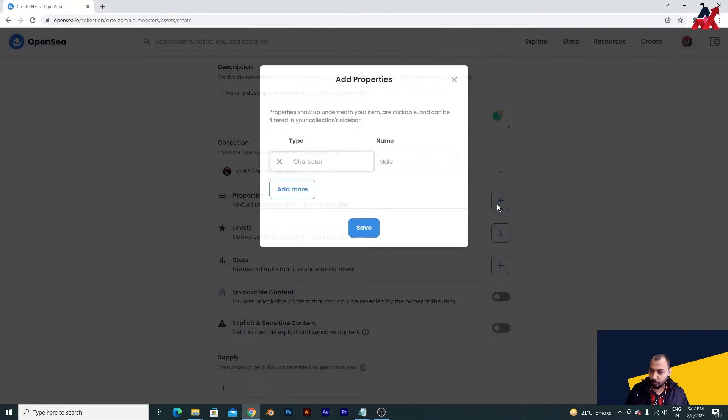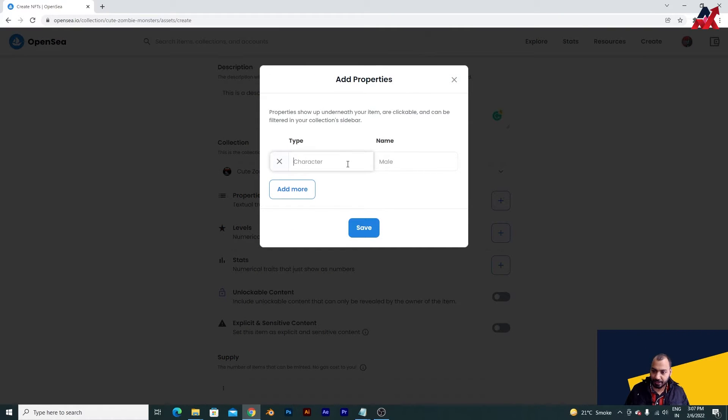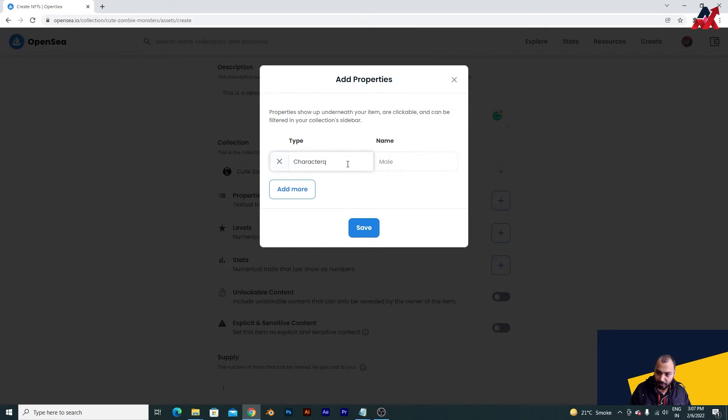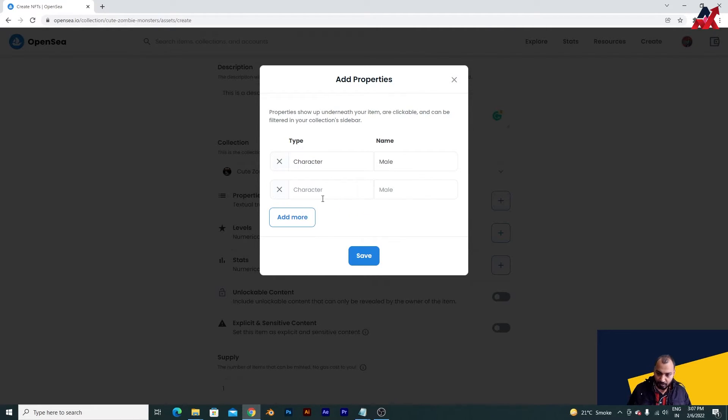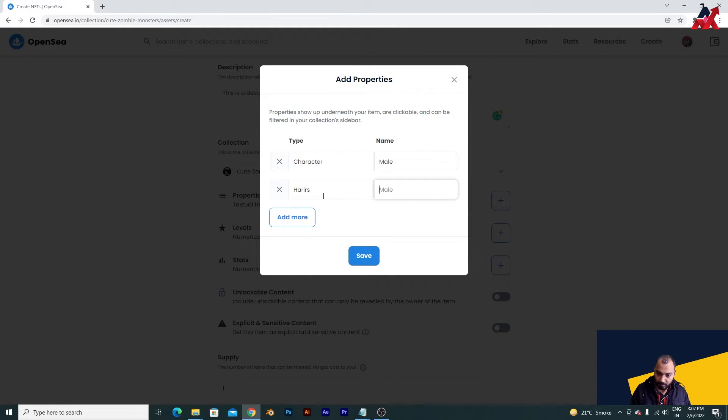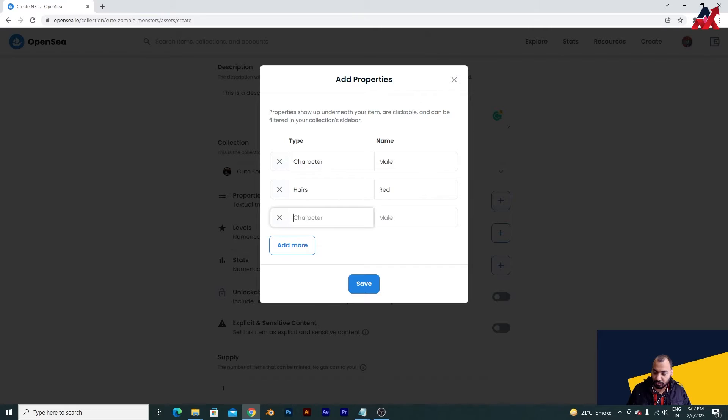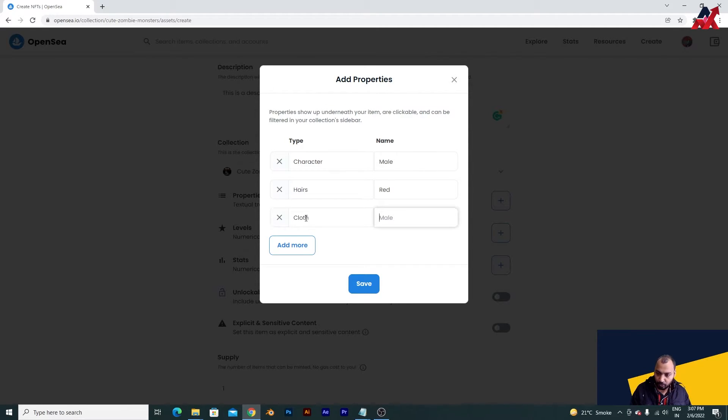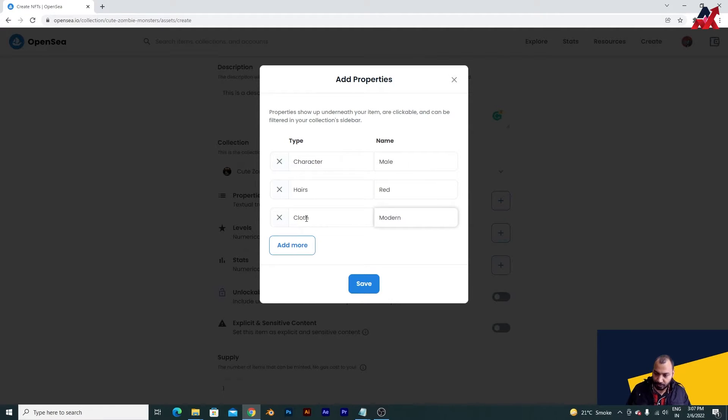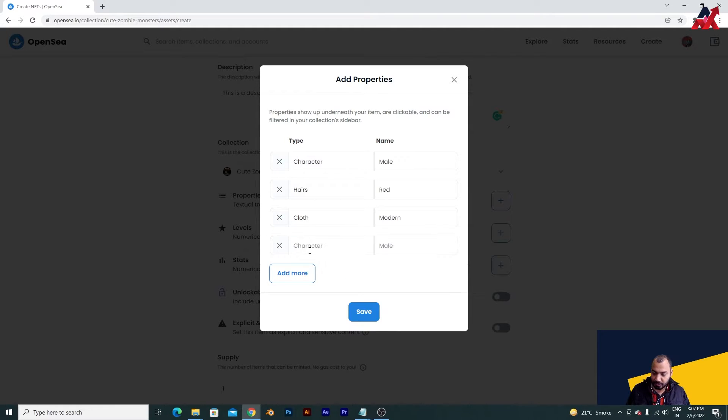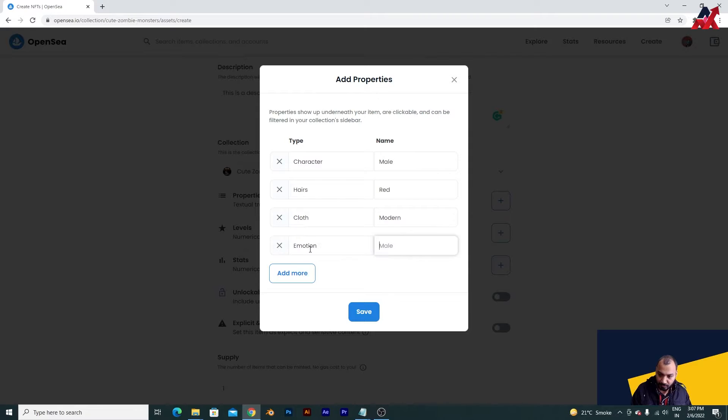Now properties you can add - I can add character male, and then hair red. You can add many properties - cloth model, and emotion smile or laughing.